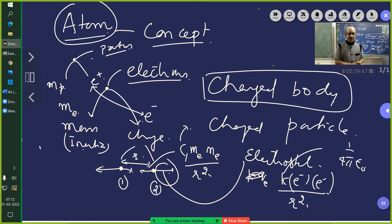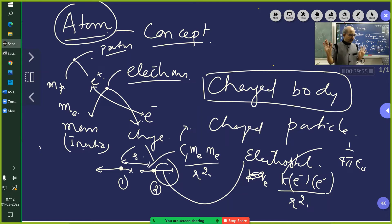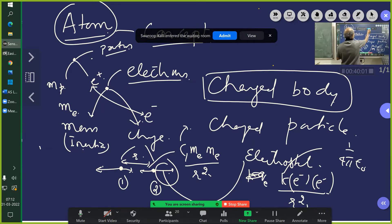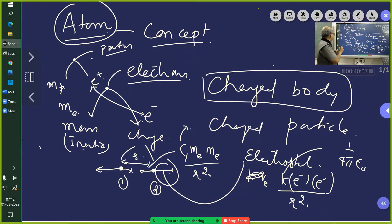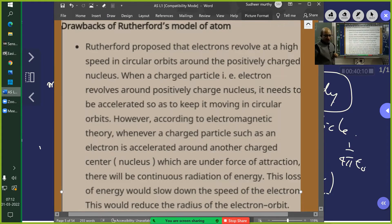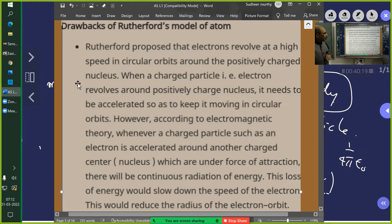Accept it as a concept — a useful idea which helps explain many wonderful things. With that understanding, scientists constructed this model. The famous Rutherford scattering experiment was performed, and Rutherford proposed that electrons revolve at high speed in circular orbits around the positively charged nucleus. When the electron revolves in a circular orbit, it needs to be accelerated to keep it moving in a circle.